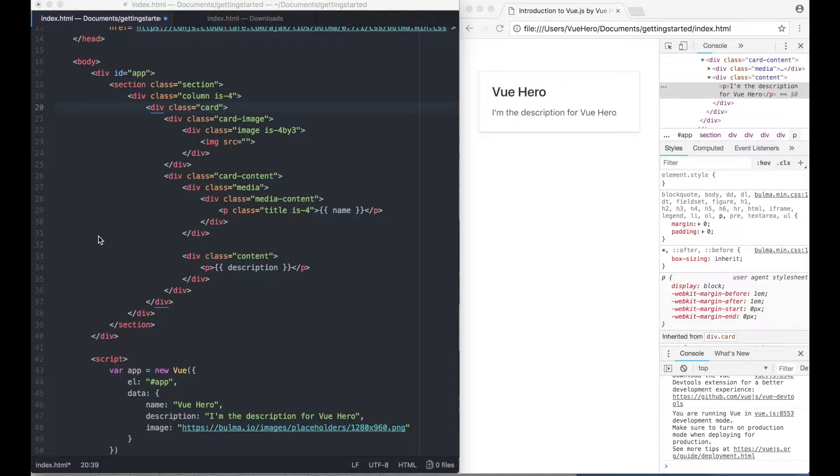This is something we do when we want to use the value of a property inside the attribute of an HTML element.